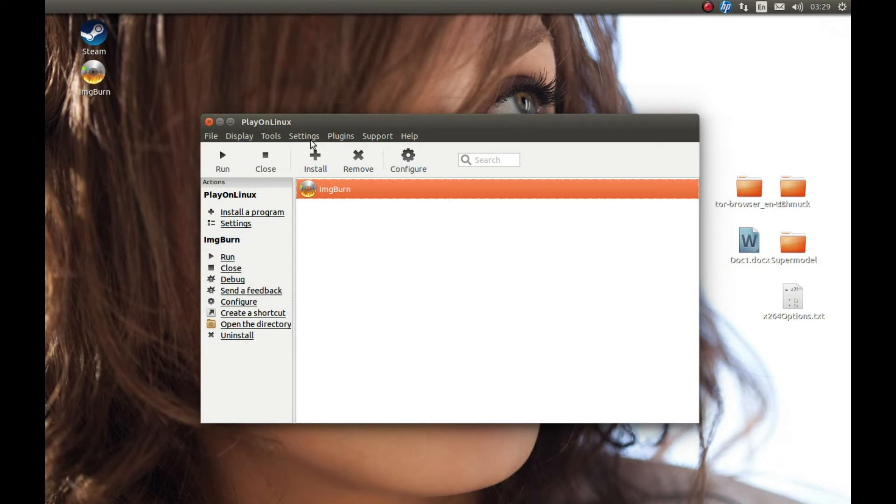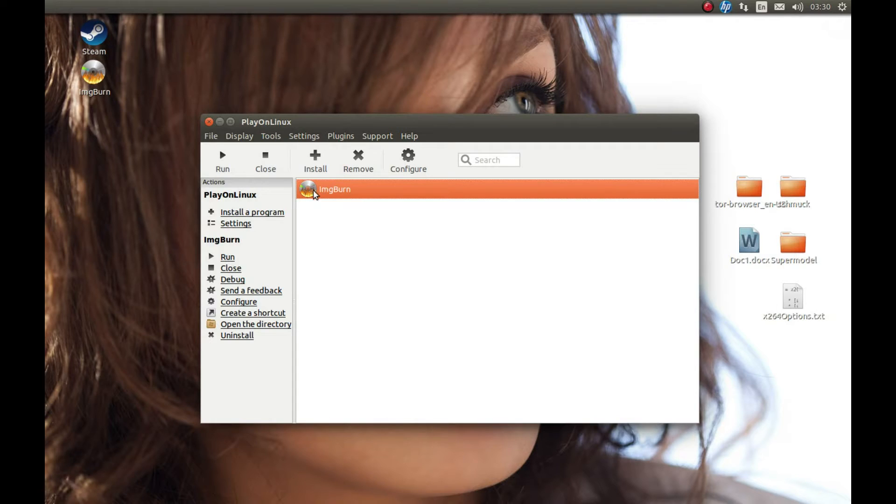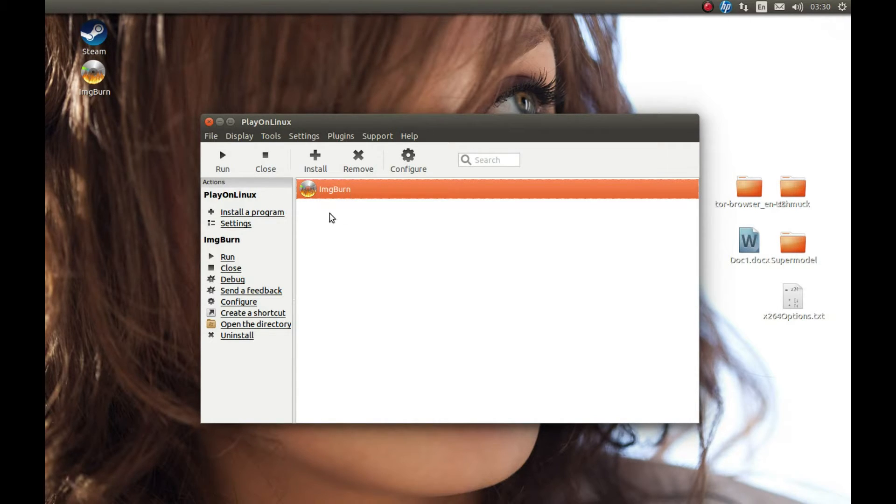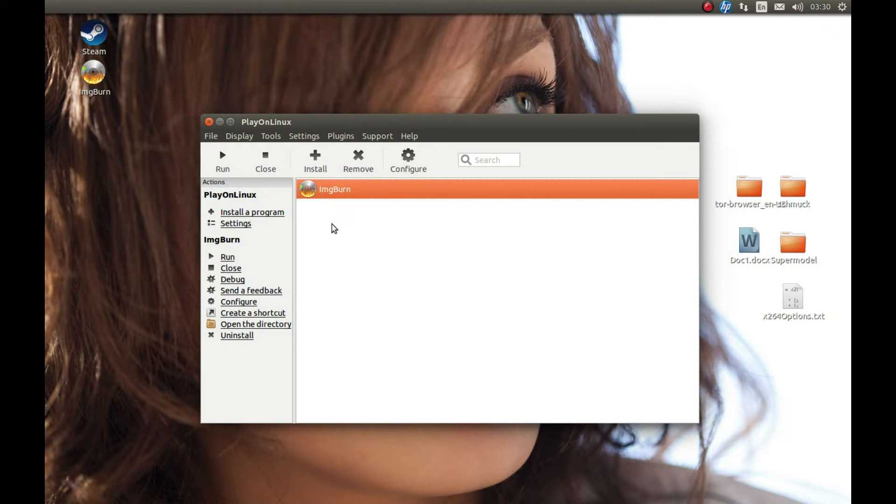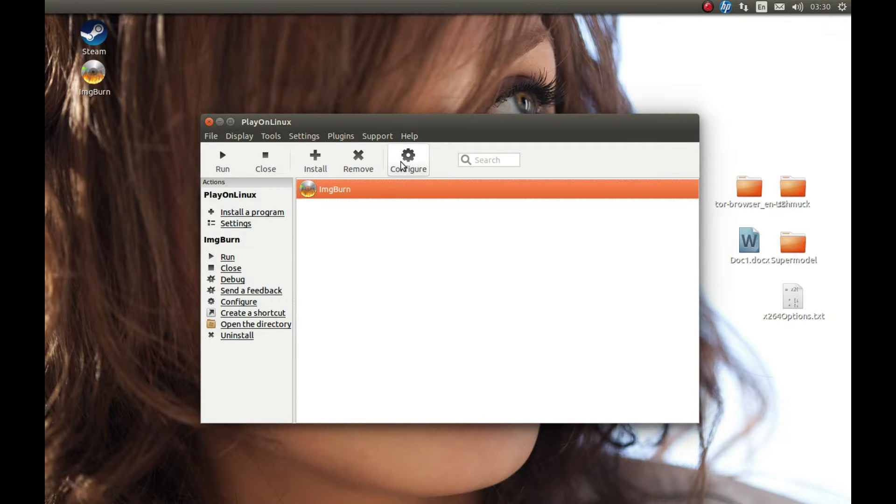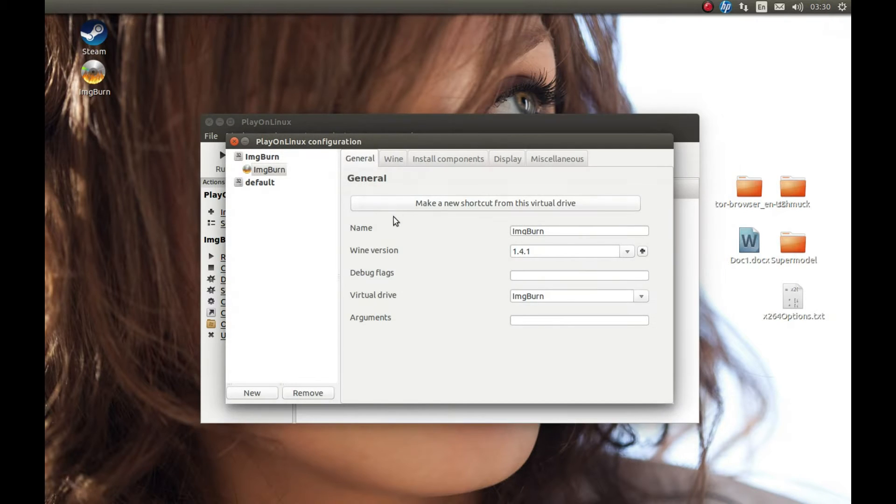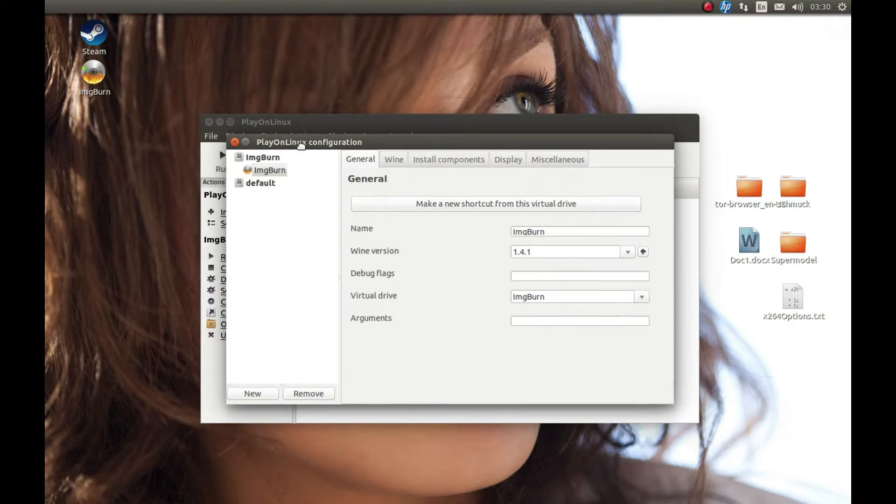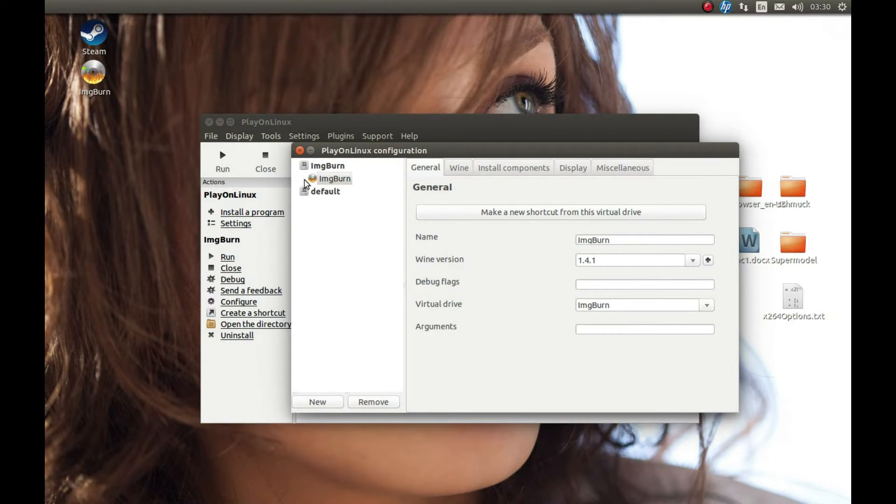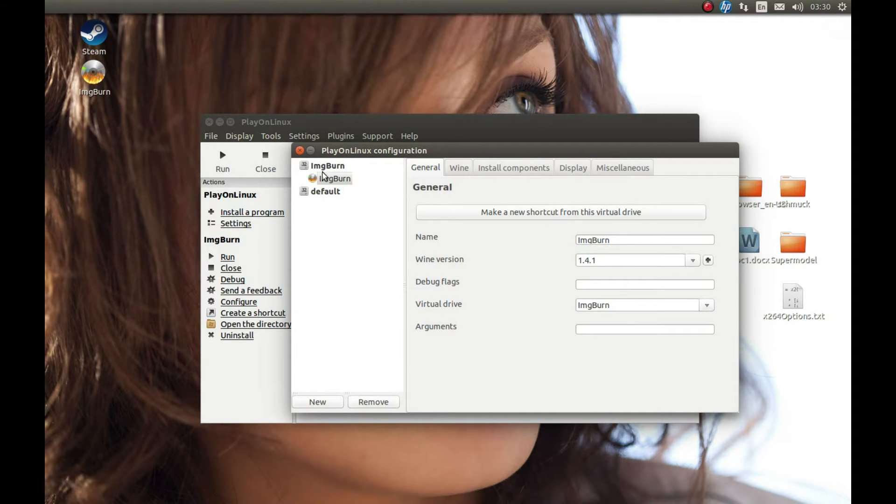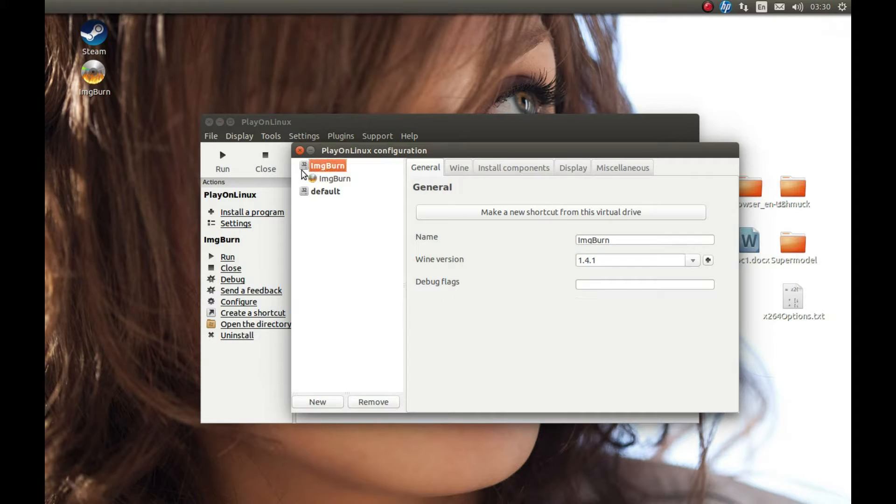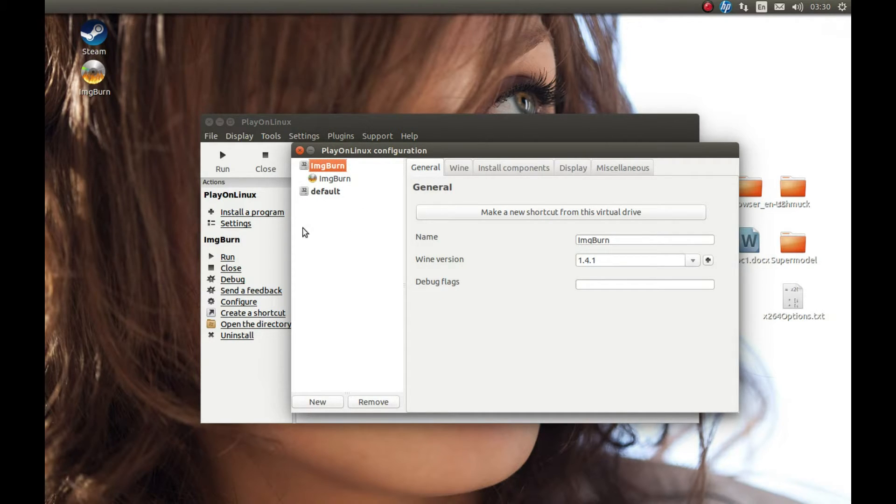For this, it's very easy. First you should find out what Wine version your software is using. For example, I'm using ImgBurn—it doesn't matter what software you're using, it will be the same for all of them. Select it and press configure. You might have one or more Wine prefixes as well.